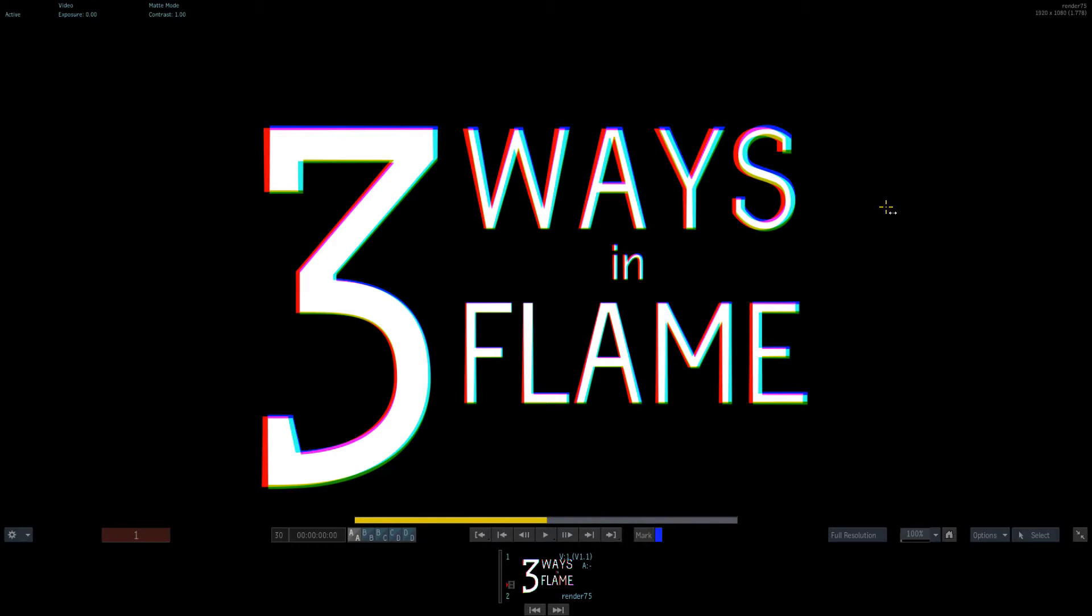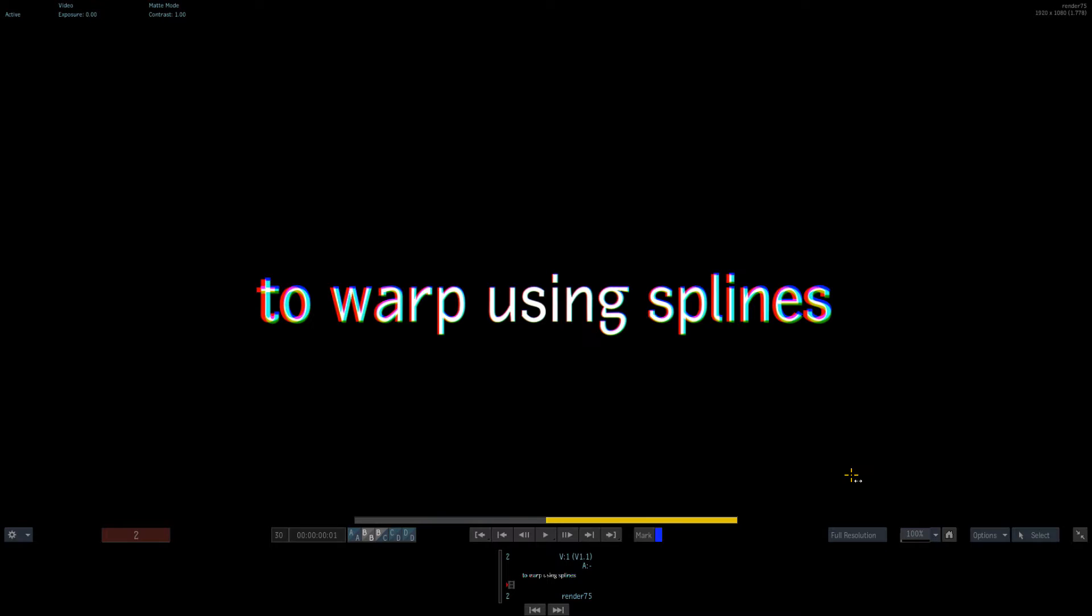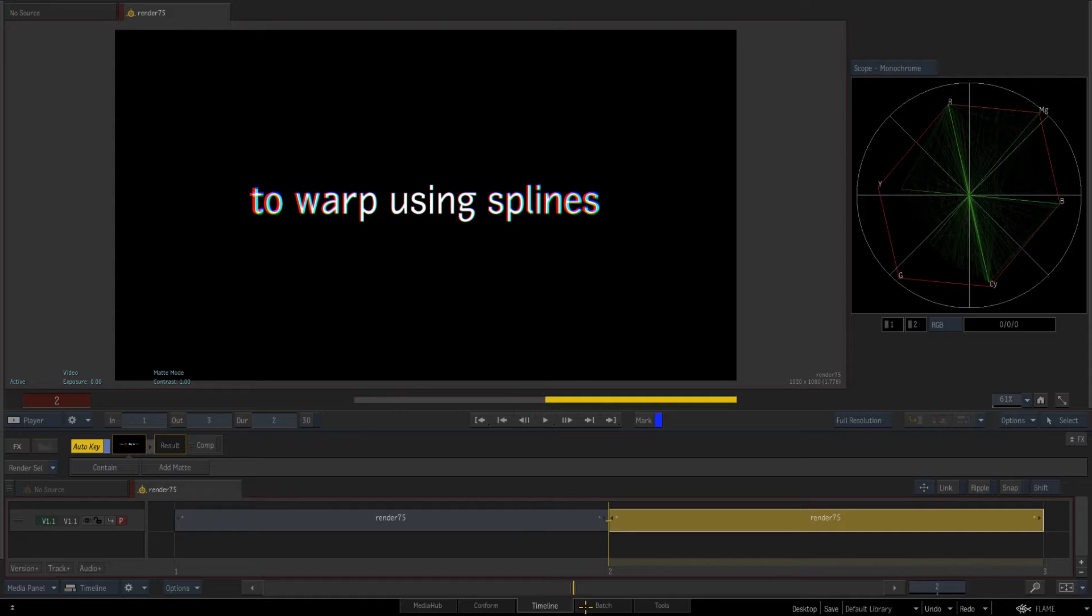Hey everybody and welcome to the next three ways in Flame. Now this one's going to be on three ways to warp using splines inside of Flame. So let's dive right in.